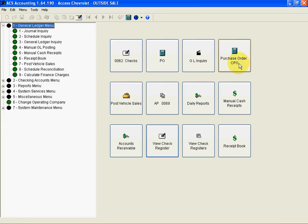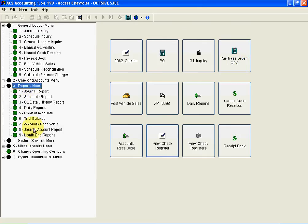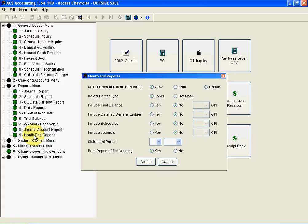One screen I like to show accounting managers is the reports menu and our month-end report. Now month-end reports basically are month-end reports, but we do offer one exceptional feature, and that's the ability to have archiving built into the system.